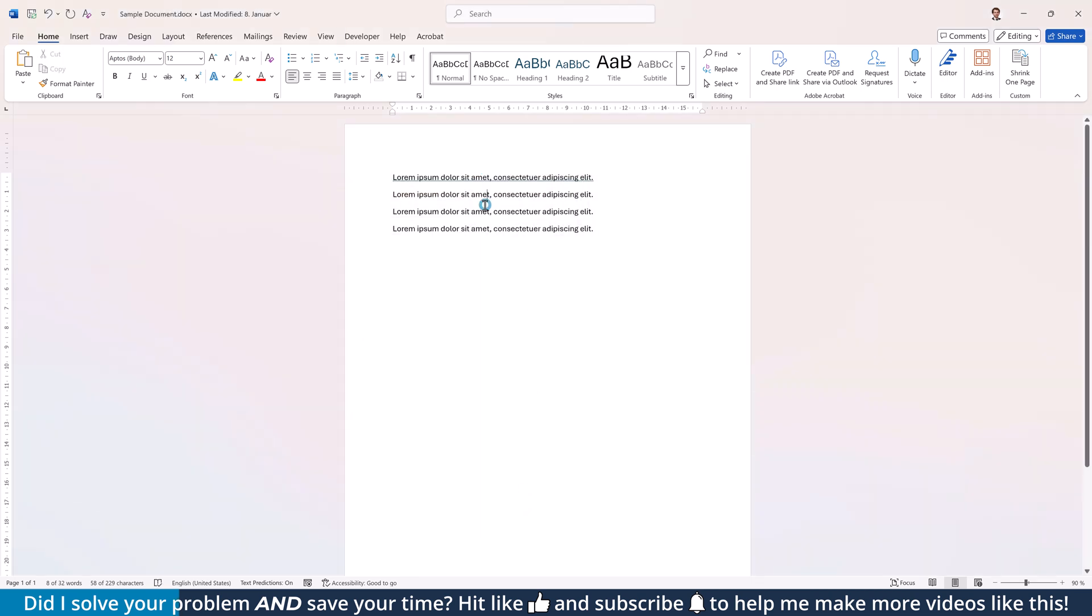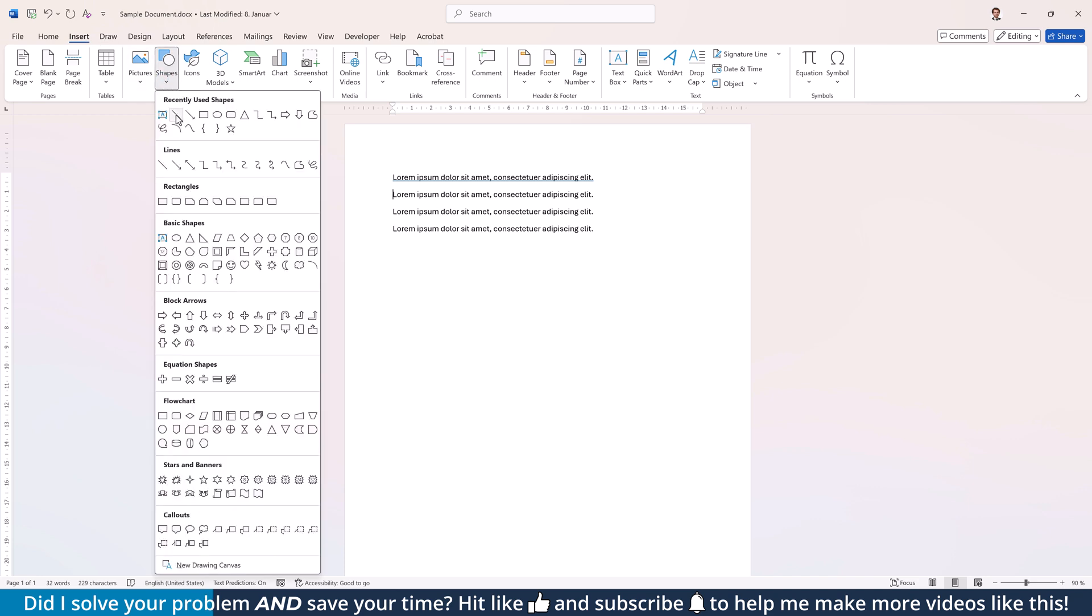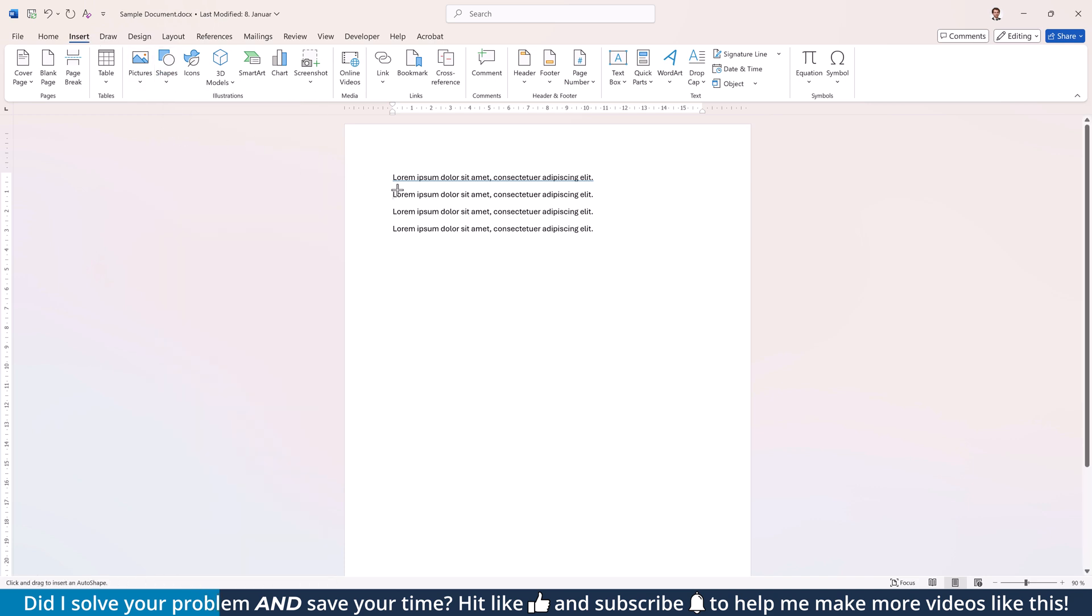Option number two is to insert a line shape. For that, go to the Insert tab, click on Shapes, select the line shape and drag it across the page. If you hold down the Shift key while dragging the line, it will be perfectly straight.